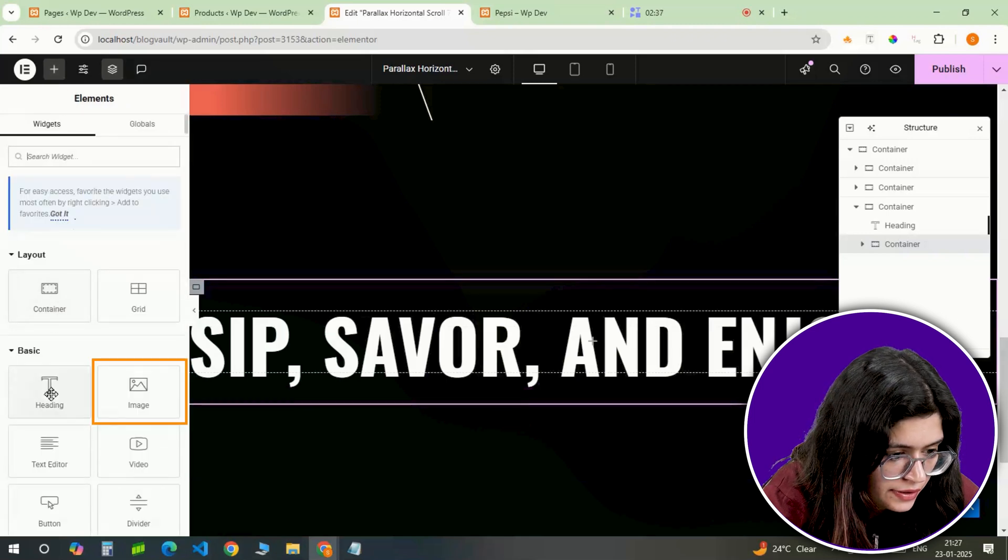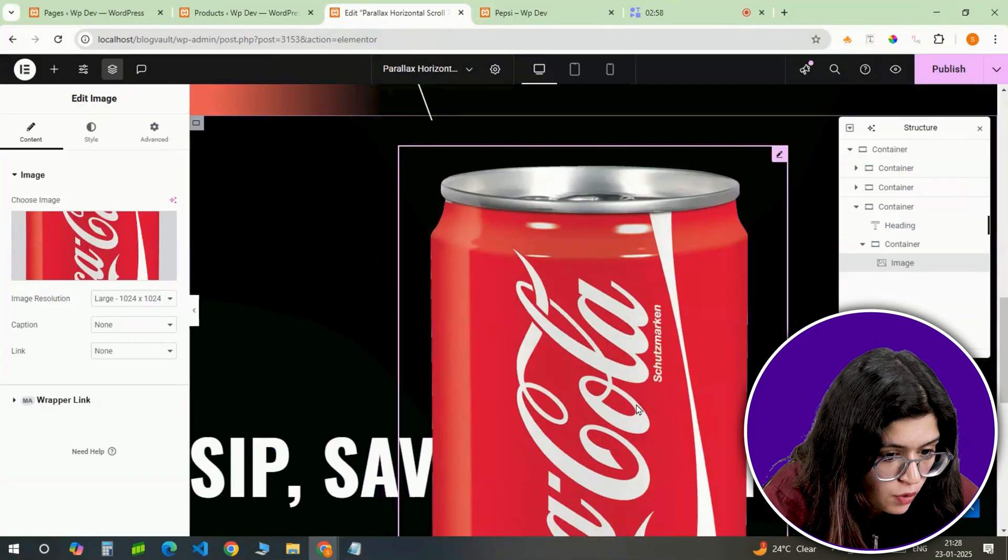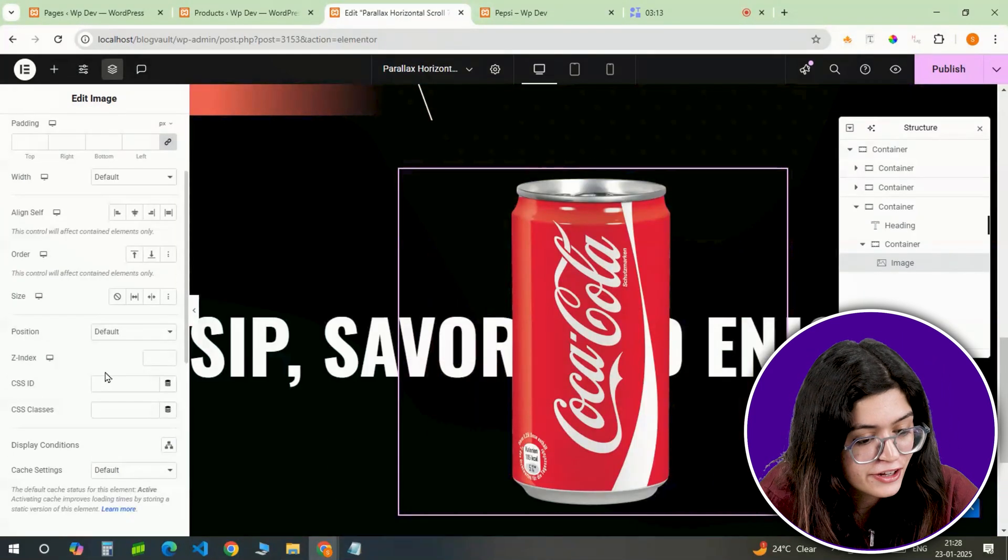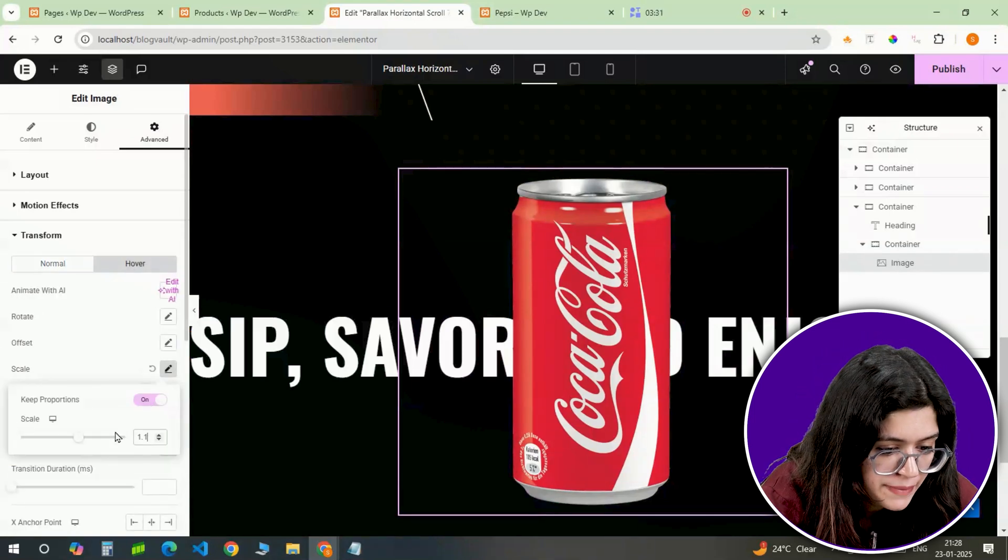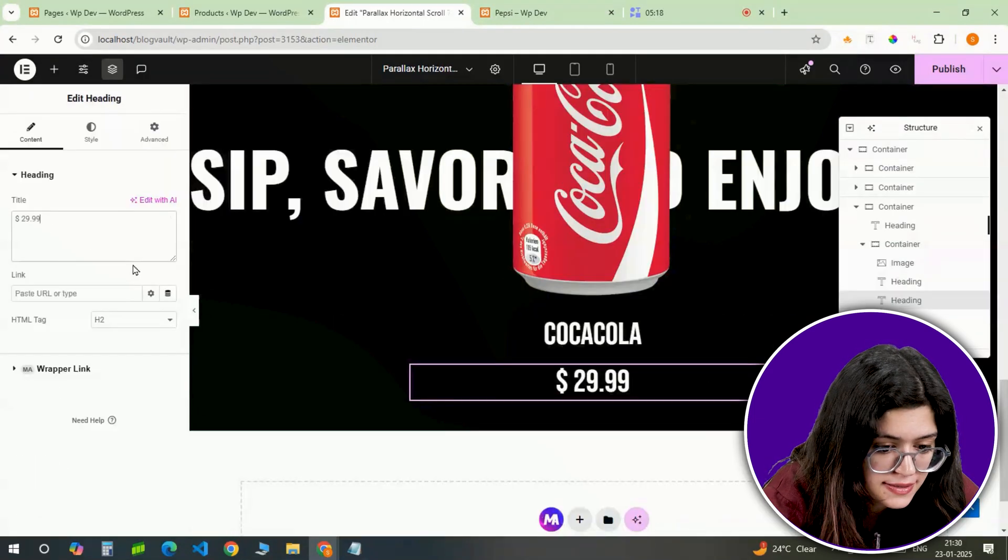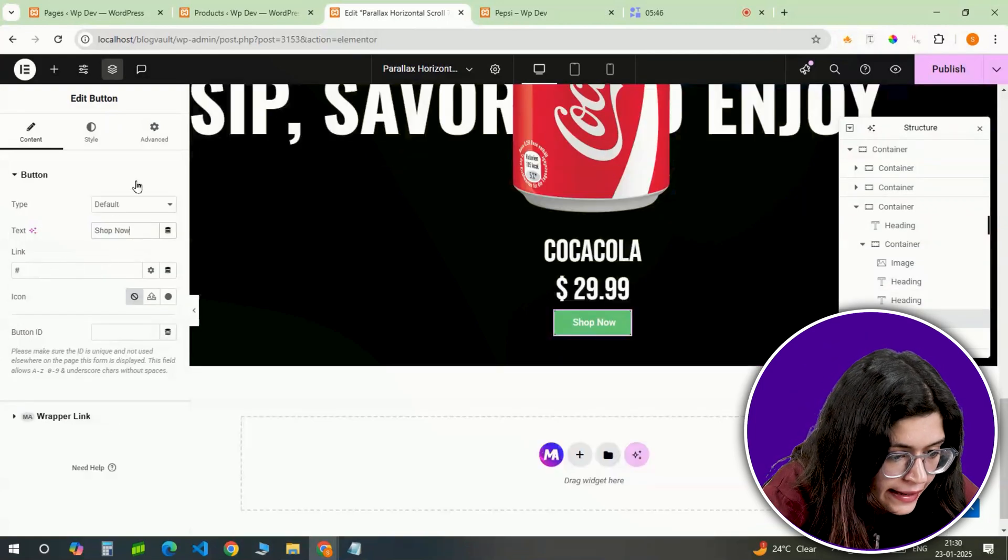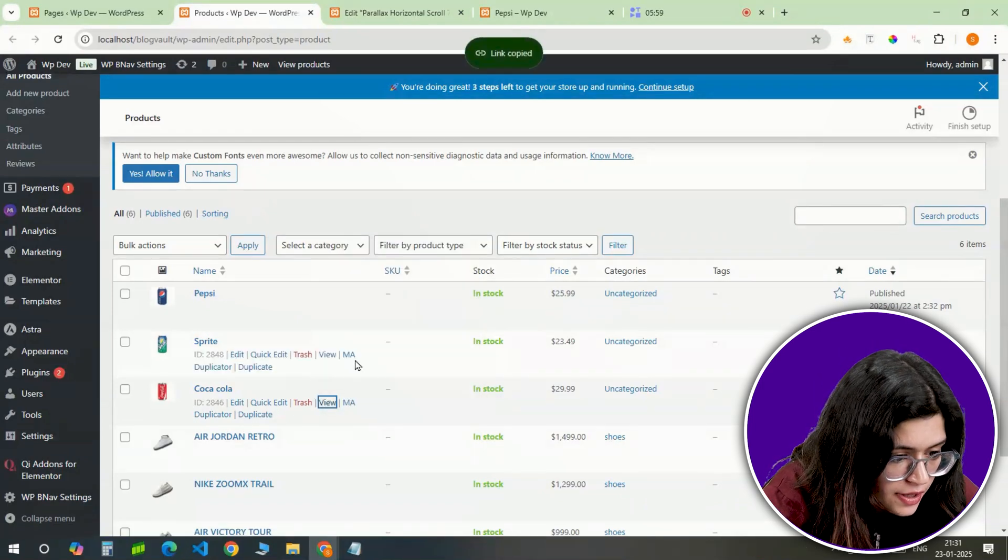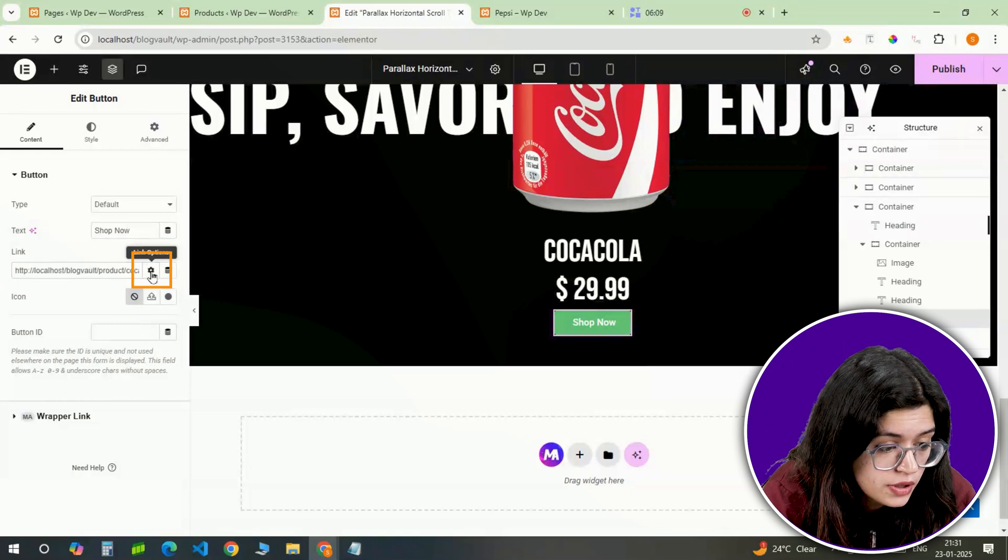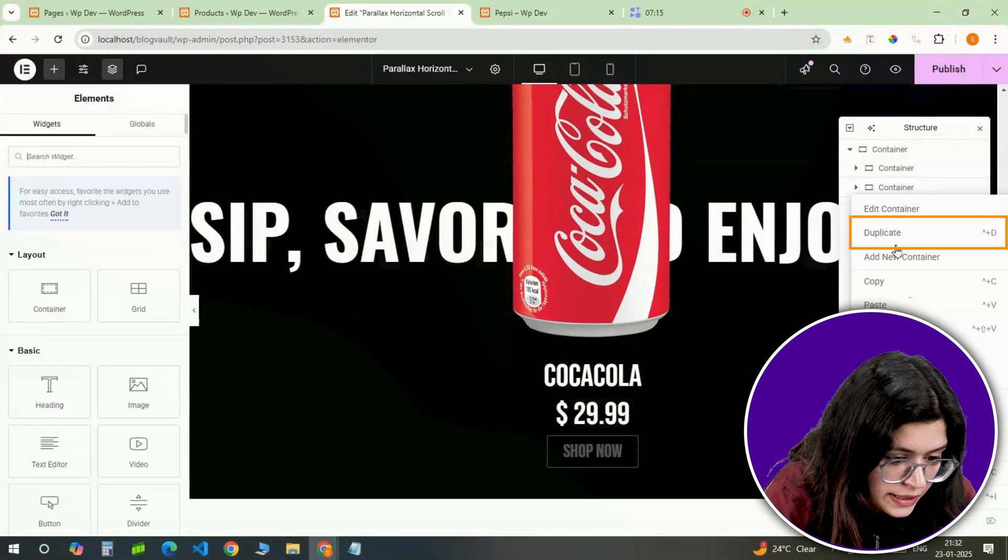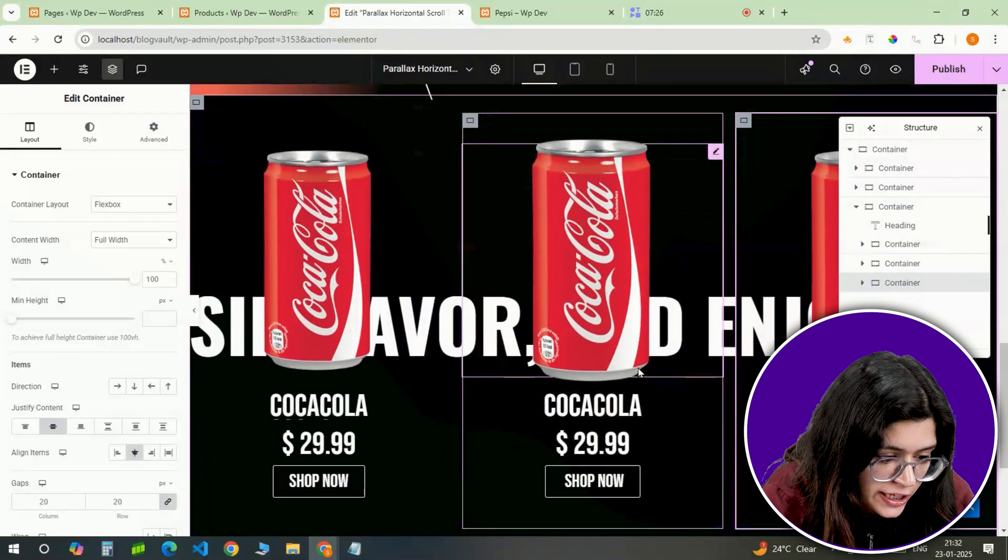Inside this container, I'll add an image widget, head to the library and upload this Coca-Cola image. Set the width to 50%. To make it interactive, I'll add a hover effect by adjusting the transform scale from 1 to 1.1. Below the image, I'm adding a heading for the product title, then another heading for the price. Both will be styled to match the theme. To wrap this section, I'll add a button and link it to the product's WooCommerce page. I'll grab the link from the WooCommerce dashboard, paste it into the button's link field. Also, make sure you enable this Open in New Tab option and style the button to make it stand out. To complete this slide, I'll duplicate the container twice, updating the images, text and links for each product.